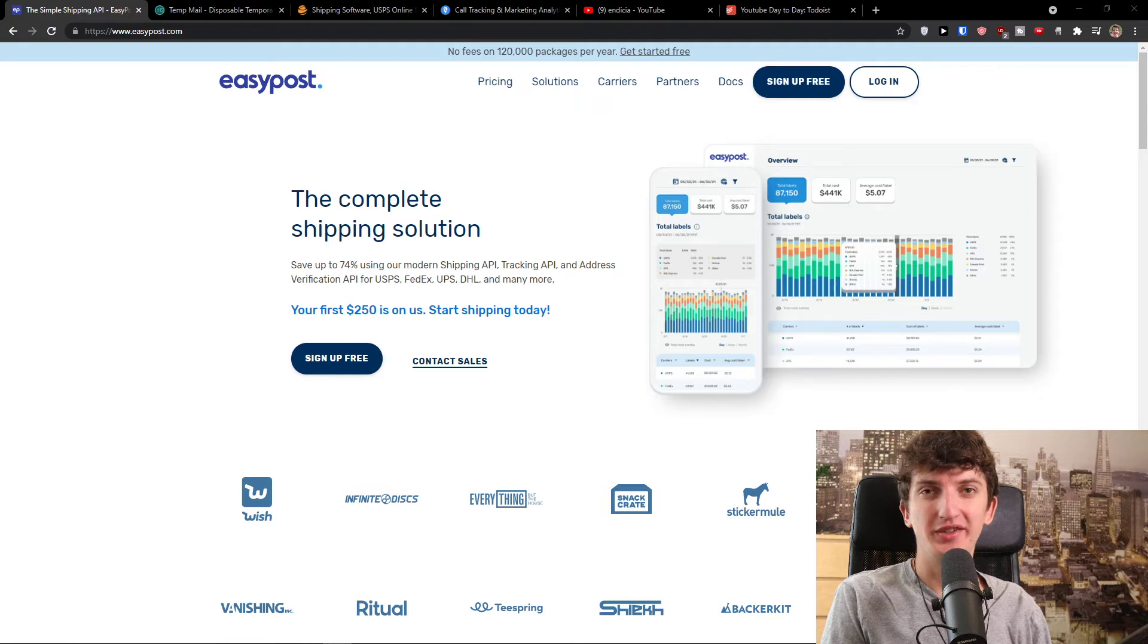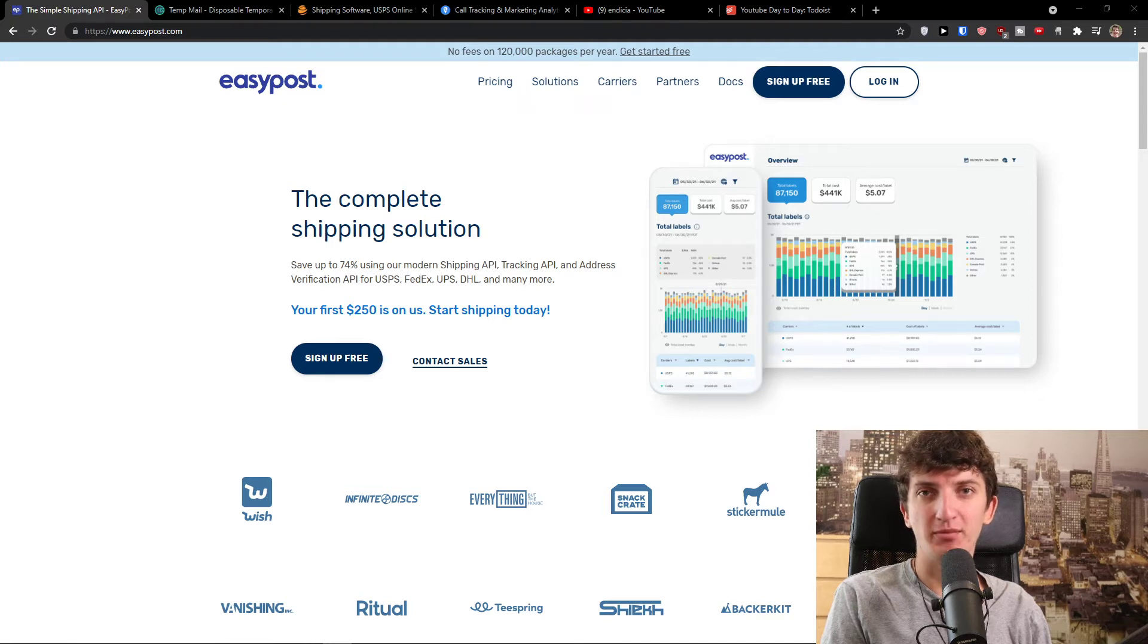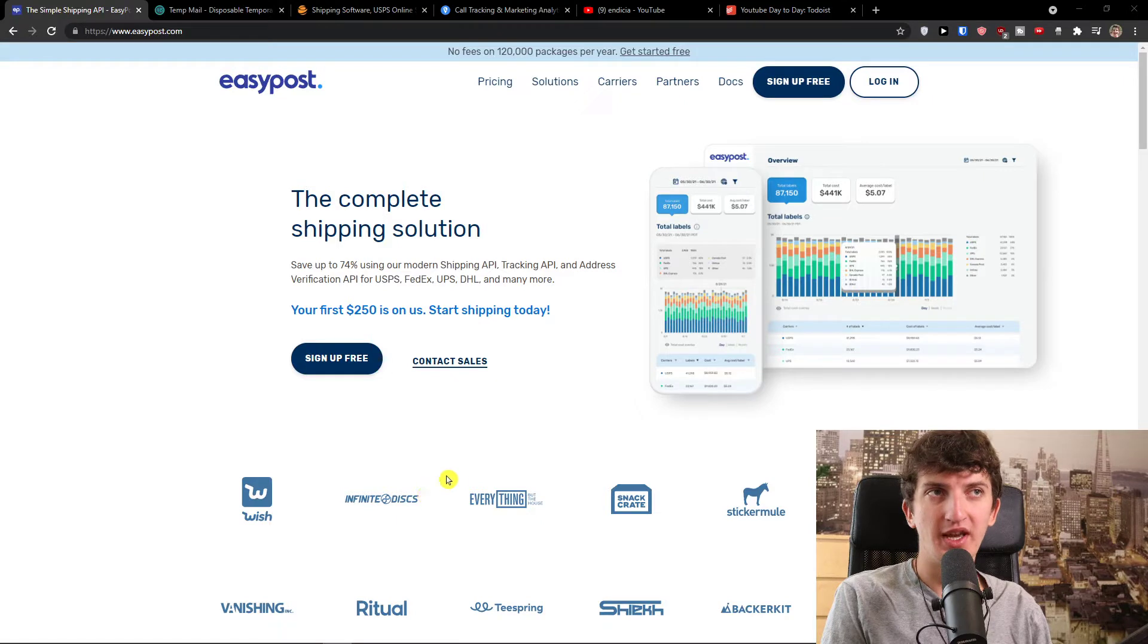Hey there guys, my name is Marques and in this video I will show you a step-by-step process how we can easily use EasyPost.